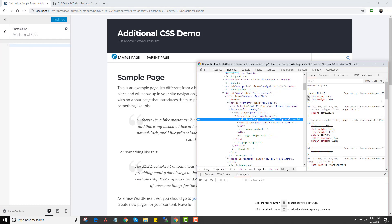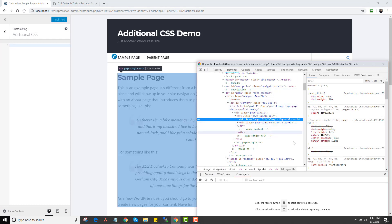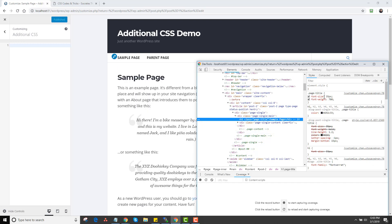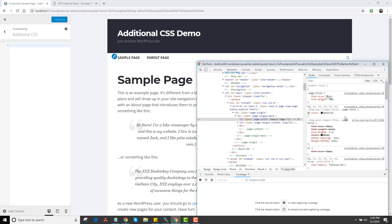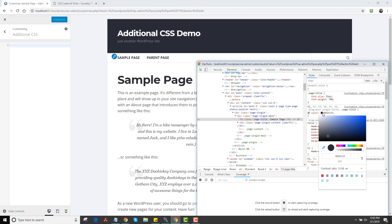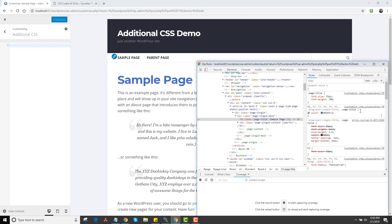I'll go to a sample page as an example. I'm going to right-click on the page title and click Inspect, and you'll see the code that controls this entire page. So this is the page title right here. If I want to change this font to say 55 pixels, I can change it like that and see the design change instantly. If I want to change the color to blue, it'll change instantly.